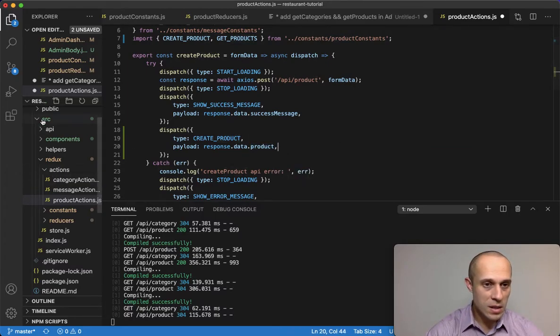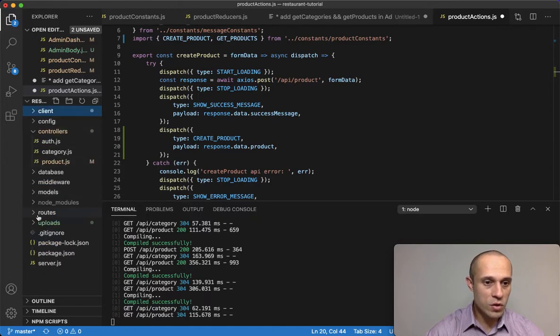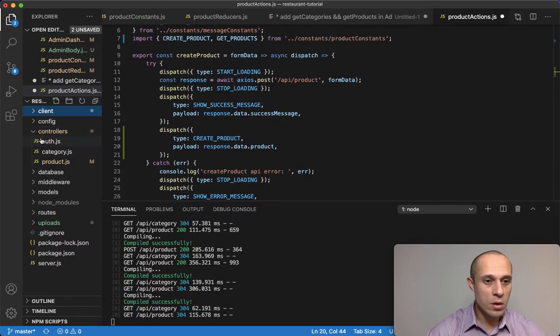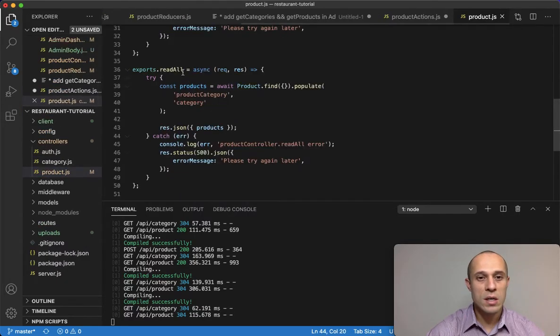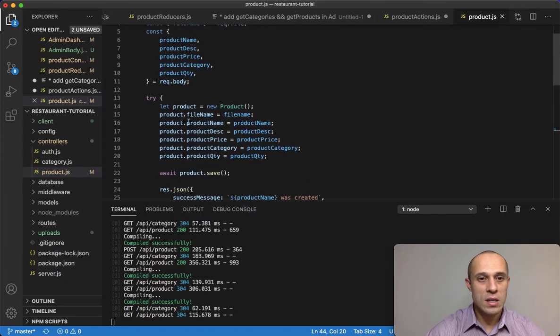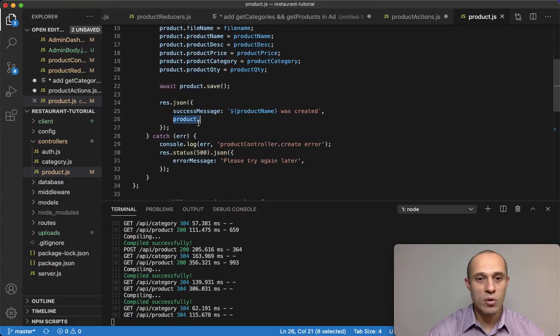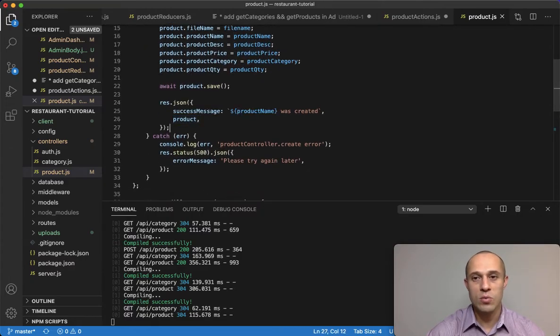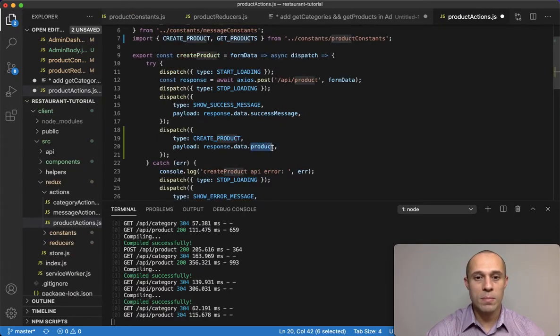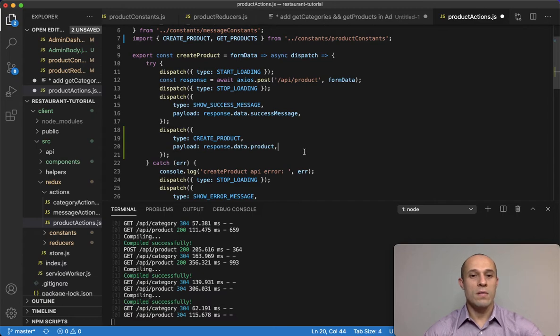Again, it automatically imports it here at the top, create product, and for the payload it's going to be response.data.product. This product is the response from the backend. I'll even show you and prove to you, go to the backend, the controller, controllers, the product.